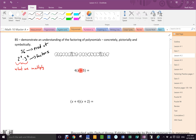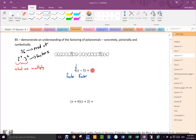What math is happening here? Multiply. Which means this 4 must be a factor, and this x minus 5 must also be a factor, because they are multiplying together. What is the product? What happens when I do 4 times x minus 5? You get 4x minus 20. That is the product.